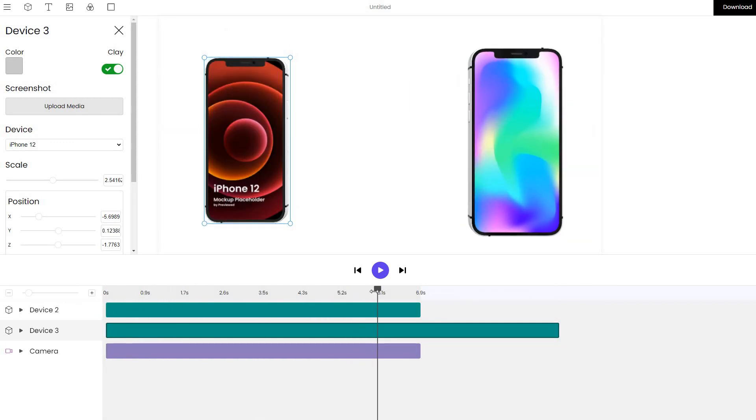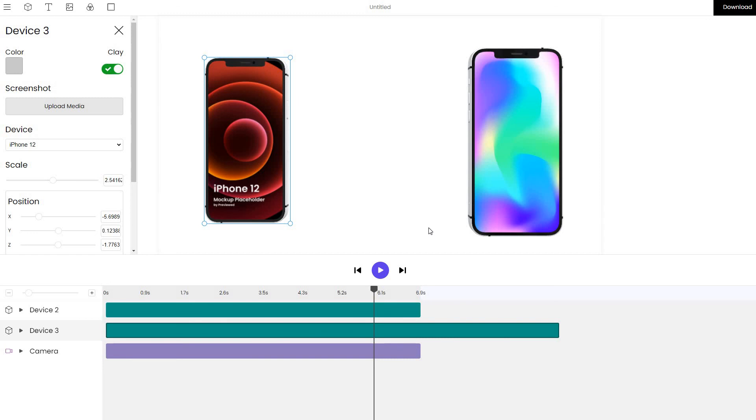So hopefully this will get you started with how to create 3D mockups and animations that you can use for your own portfolios, your landing pages or any other use case that you have in mind. Thank you for watching. And if you do have any questions or you wish me to cover a specific topic, leave a comment and let me know. Thank you for watching.